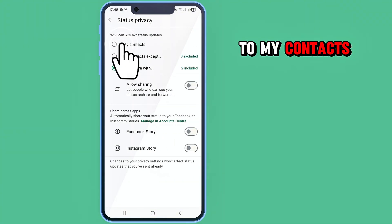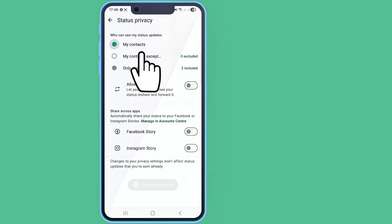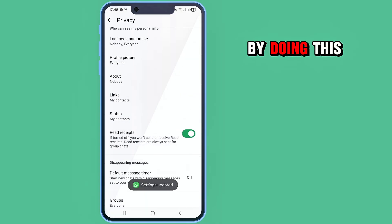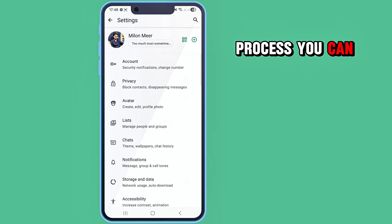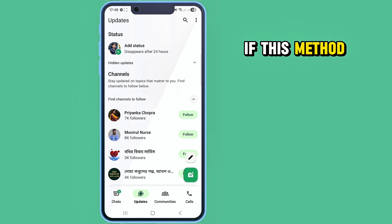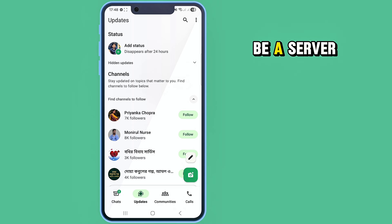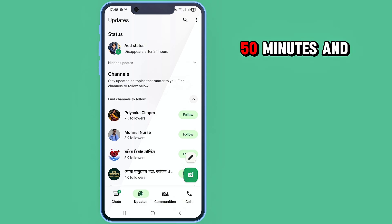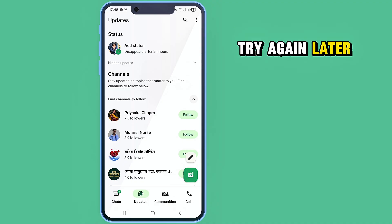My Contacts. By doing this process, you can successfully solve your problem. If this method doesn't work for you, then it may be a server issue - wait 13 to 50 minutes and try again later. Thank you.